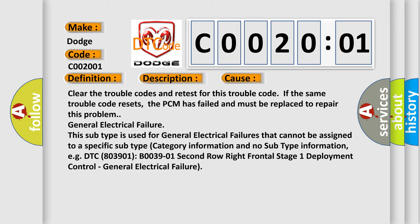For example, DTC B0039-01 Second Row Right Frontal Stage 1 Deployment Control, general electrical failure.